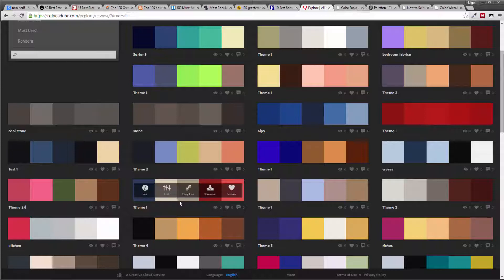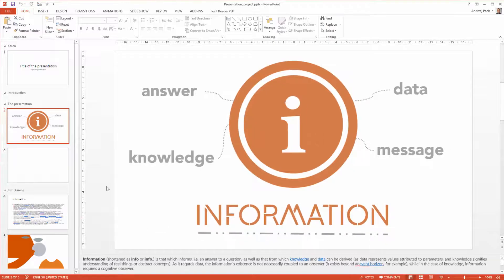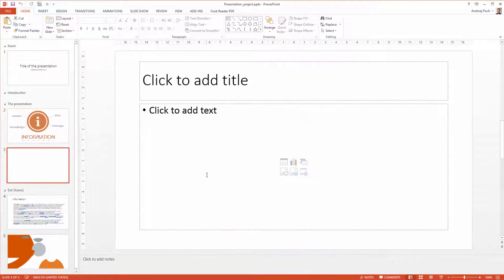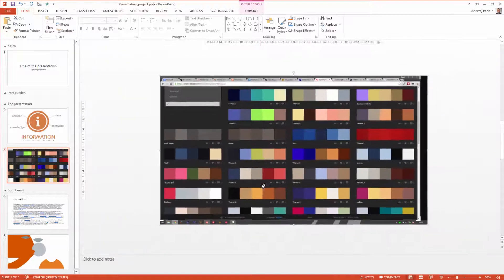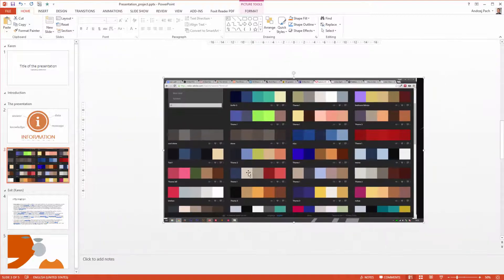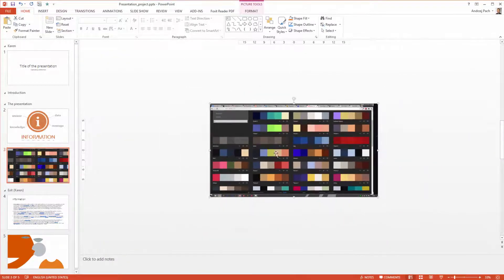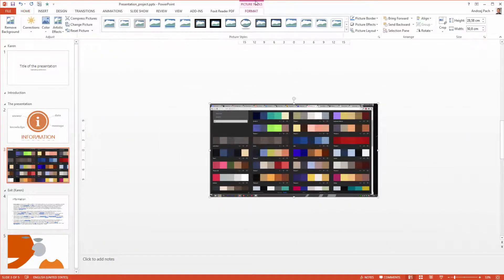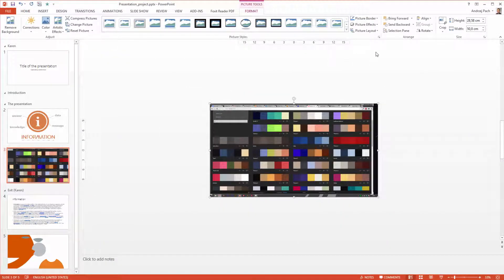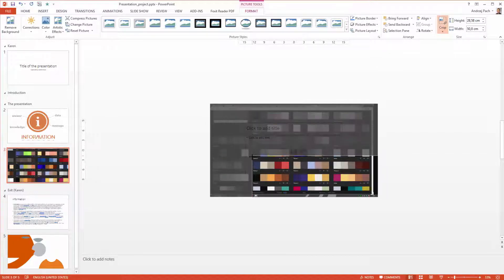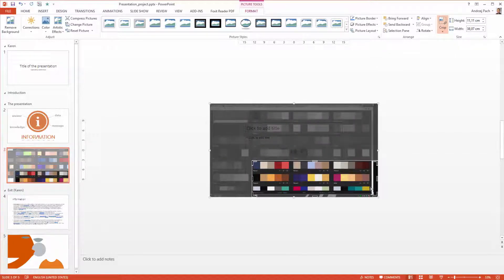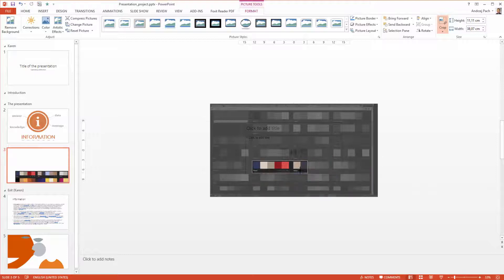For example I could select this one or I simply make a screenshot. I make a screenshot by pressing on print screen. I go here I copy the screenshot. It was this color scheme so I simply go to the picture tool, I crop the picture to only this color scheme.